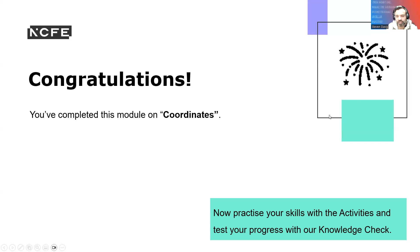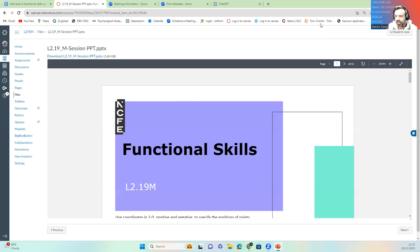You've now completed the module on coordinates. Please check your answers, have a play, make sure you understand them, and I will see you in the next video. Take care, bye for now.